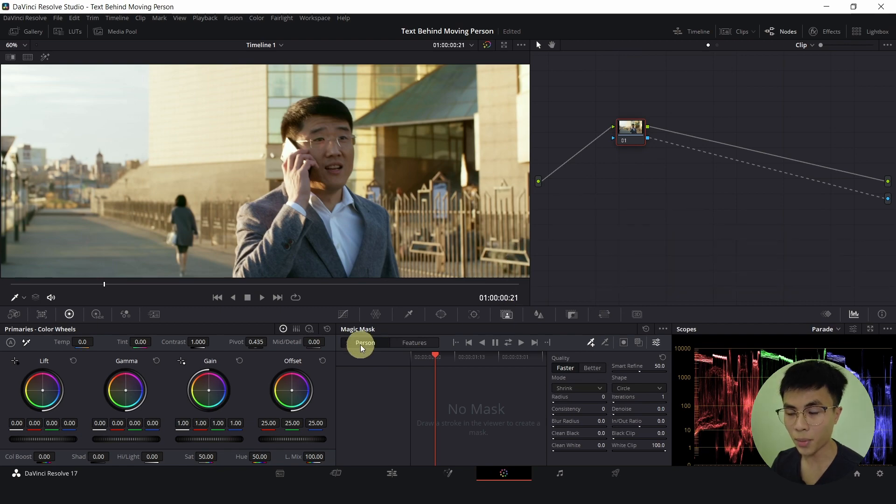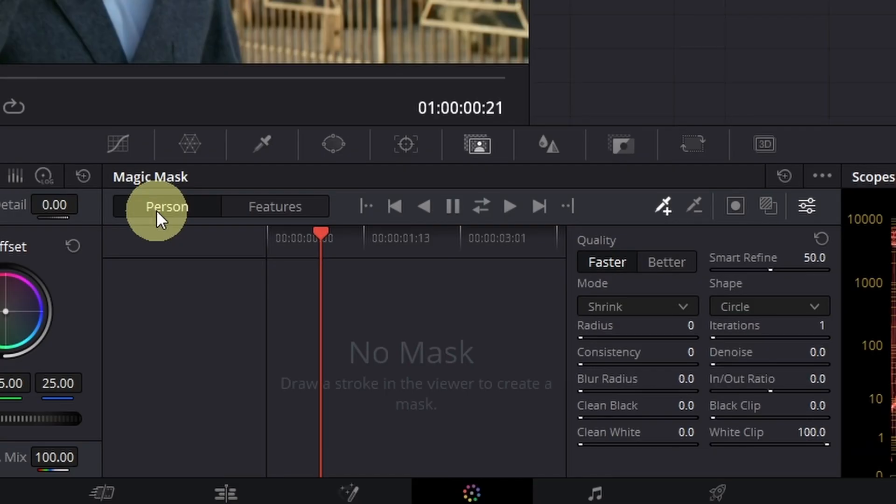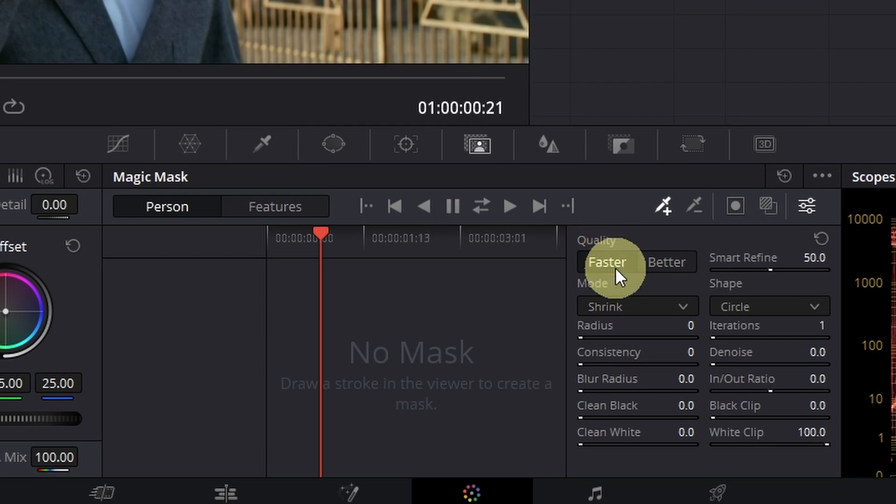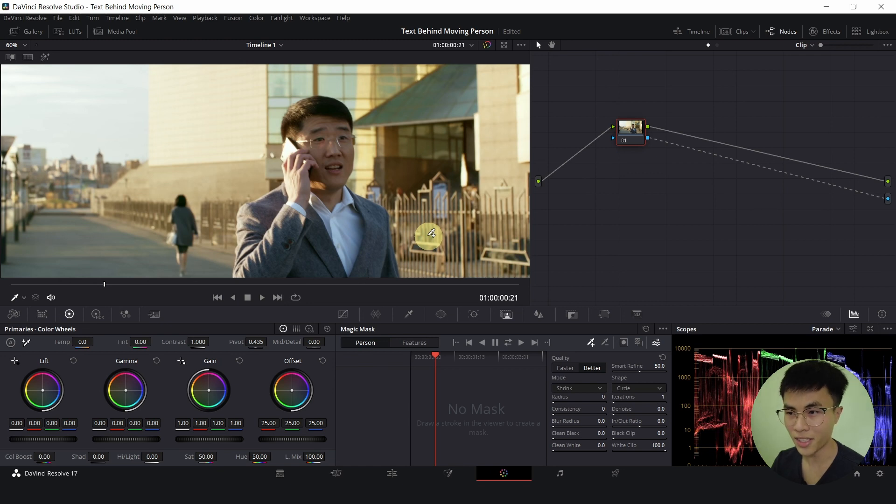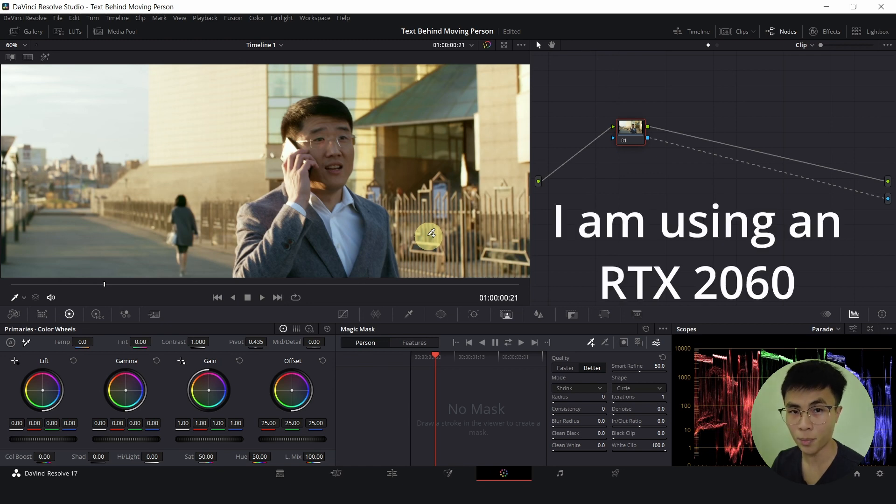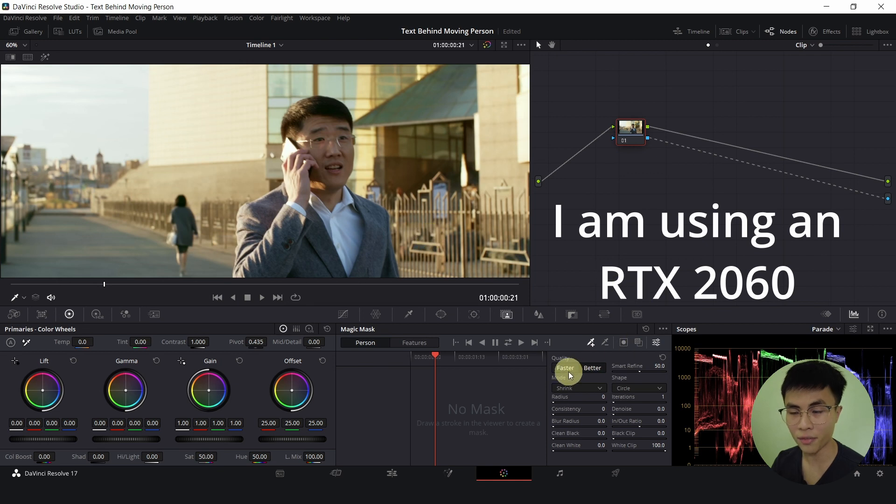Ensure that person is selected by default and we shall change quality from faster to better. Better will produce a much better result but it will take much longer and is very GPU intensive. So if your computer is not that good, maybe you can try faster, it will be much faster.